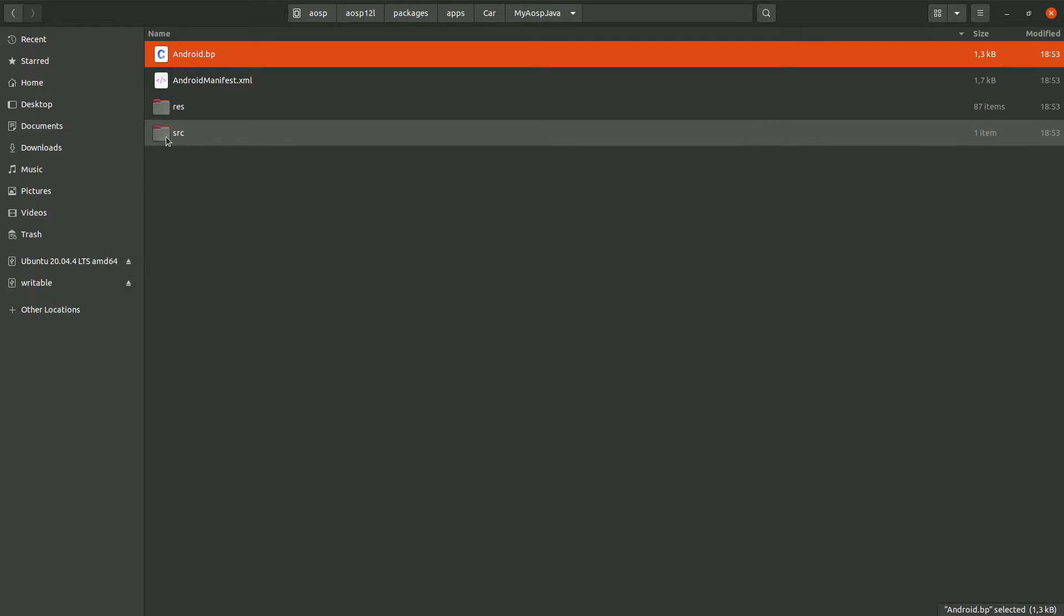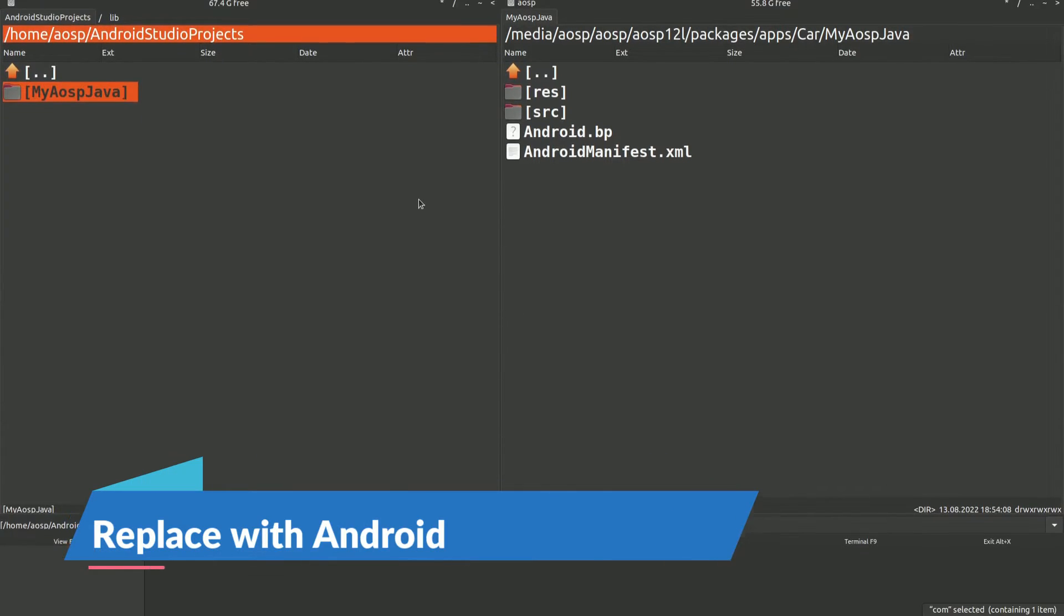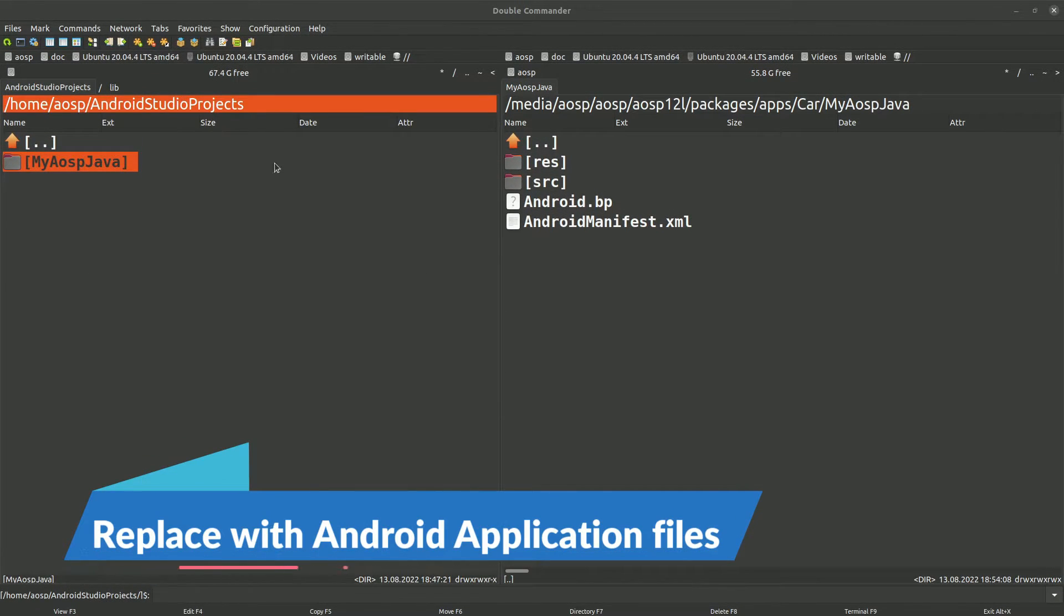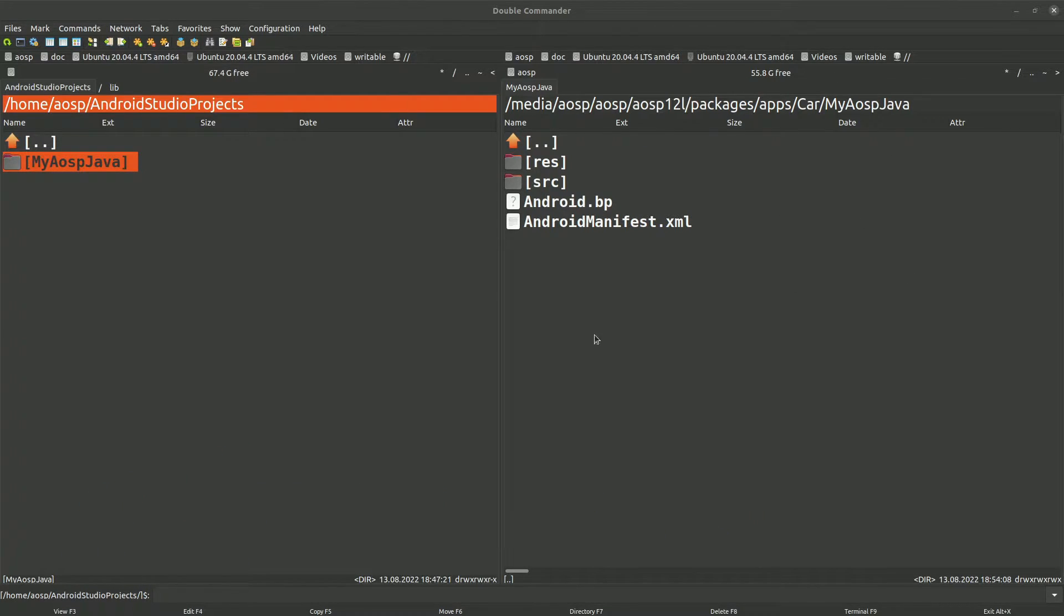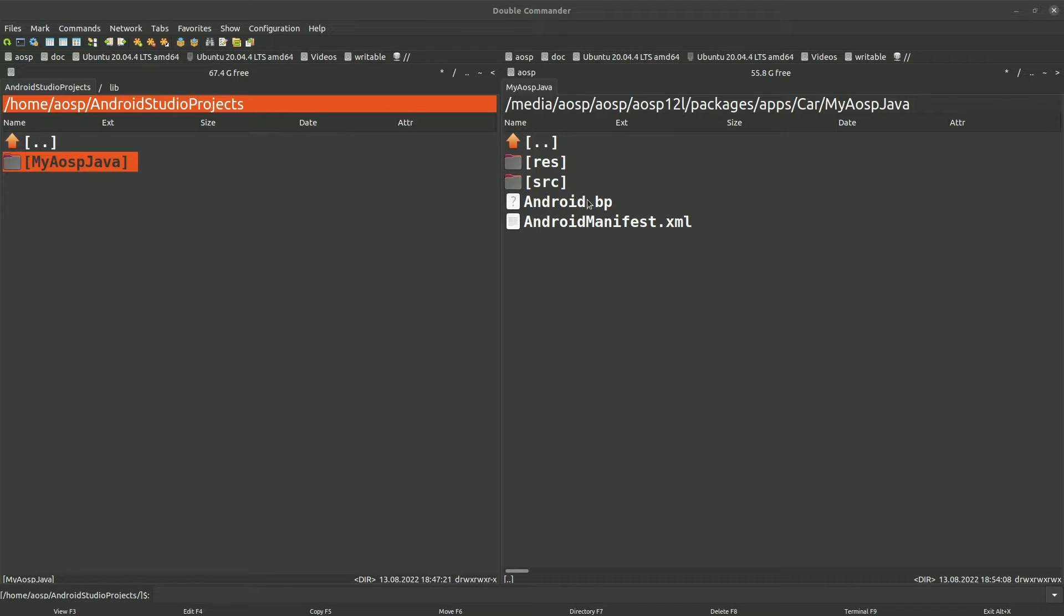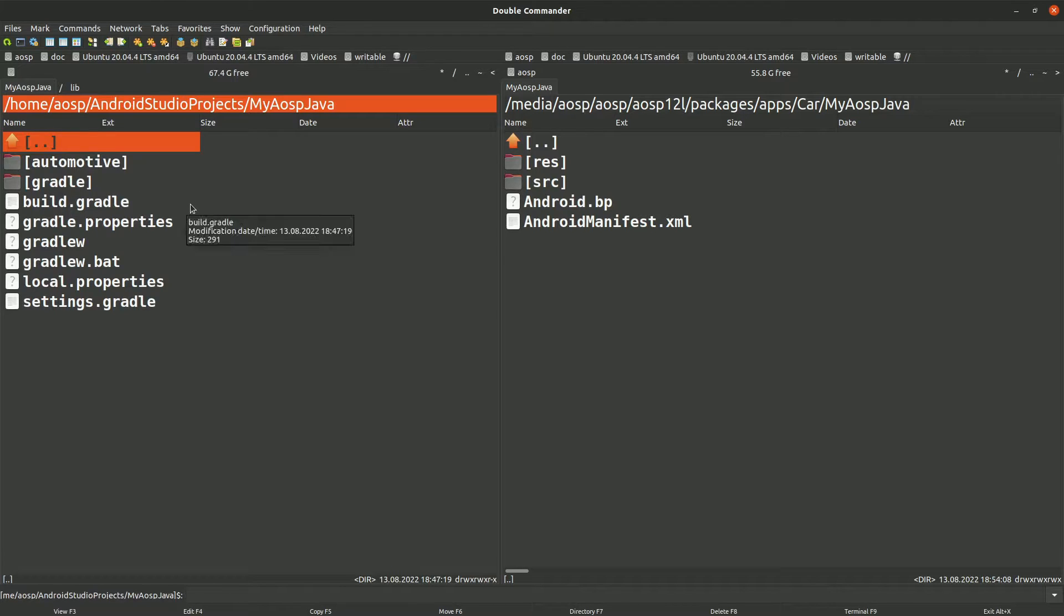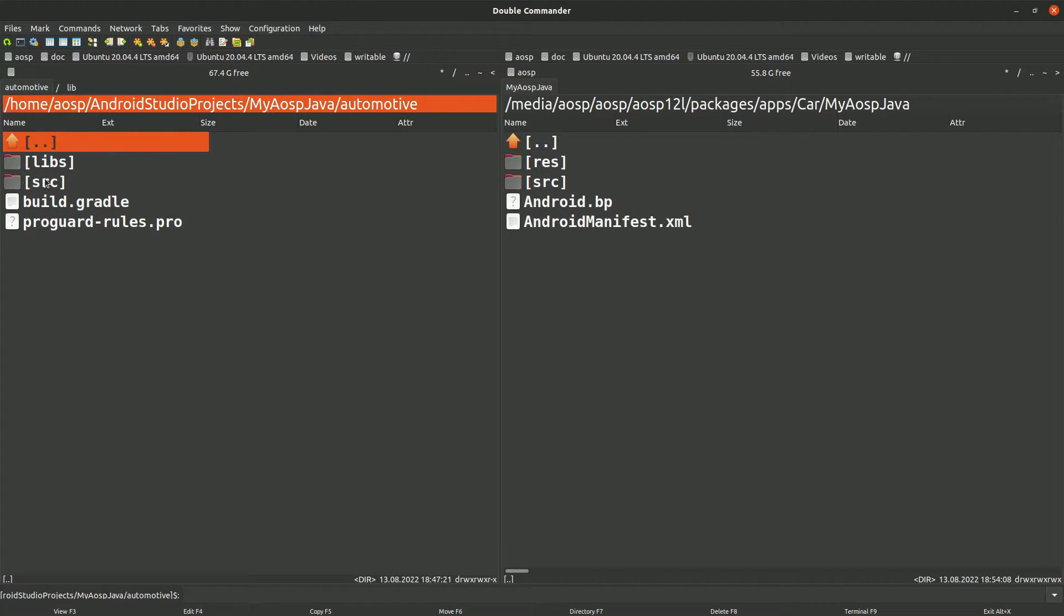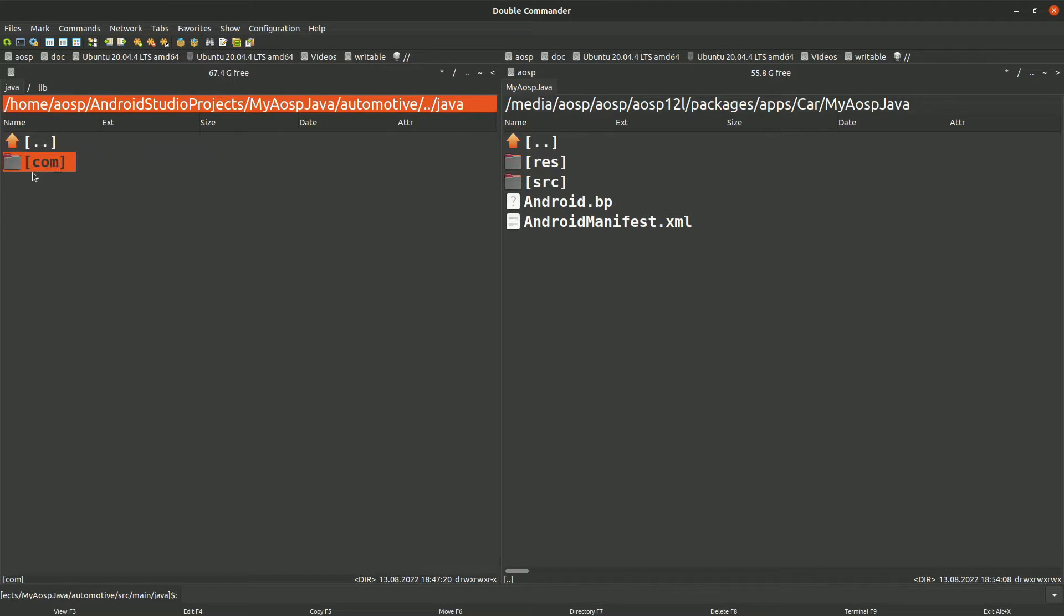Okay, so let's do that. So first thing, let's copy the source. Okay, so I have opened the Android Studio project in the left panel and the new folder which we created within AOSP in the right panel. Okay, so let's copy the source files to AOSP. So this is our Gradle project, the Android application project. So let's go into the source folder, main, Java.